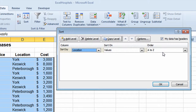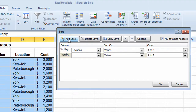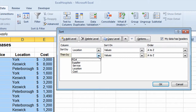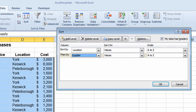Now I want to hold on to that sort and do a secondary sort. In the upper left-hand corner of the window, I'll click the Add Level button. That adds a second level of sorting. This time I'll click the drop-down arrow in the second row and choose Supplier, leaving the order as A to Z.